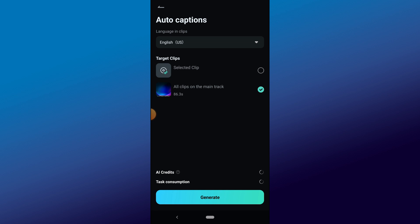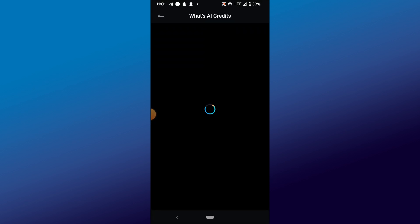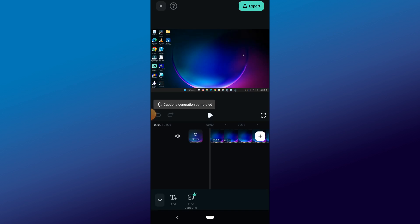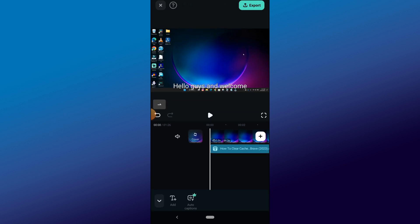Here you see your AI credit balance and credit to be charged. In this case, we will be charged 8 AI credits for this task. When you are done, click on the Generate button to start the auto-caption process. When it's done processing, click on the Play button to preview our edit.